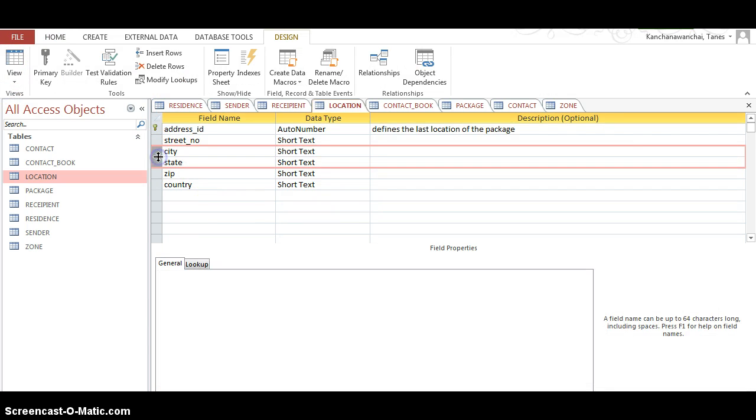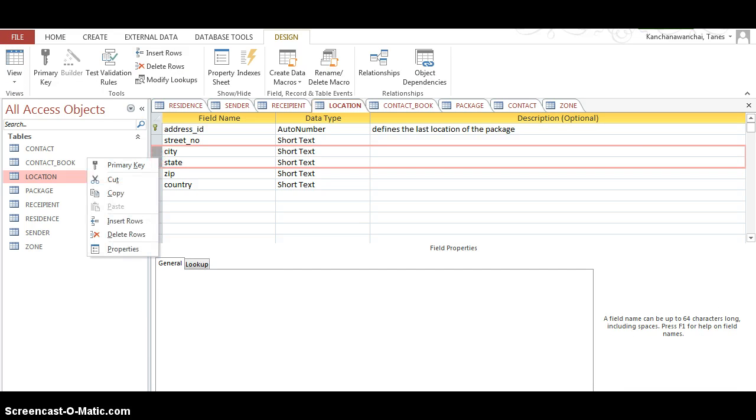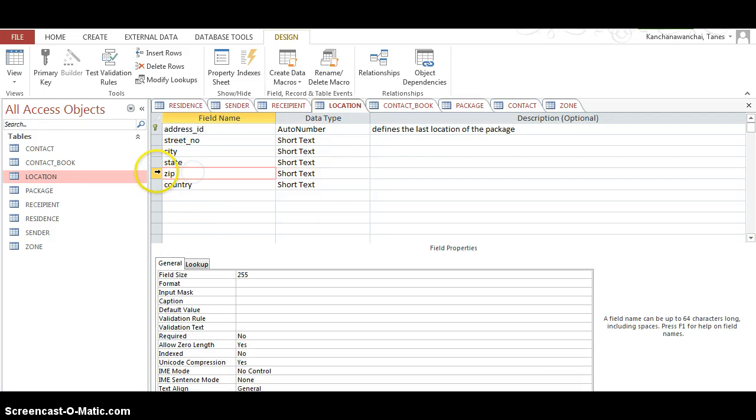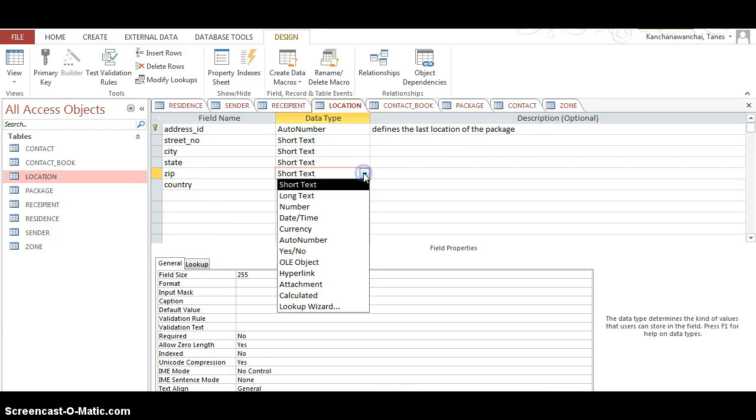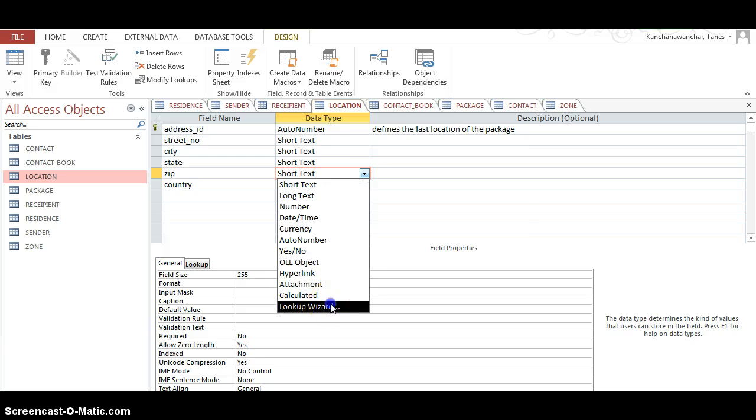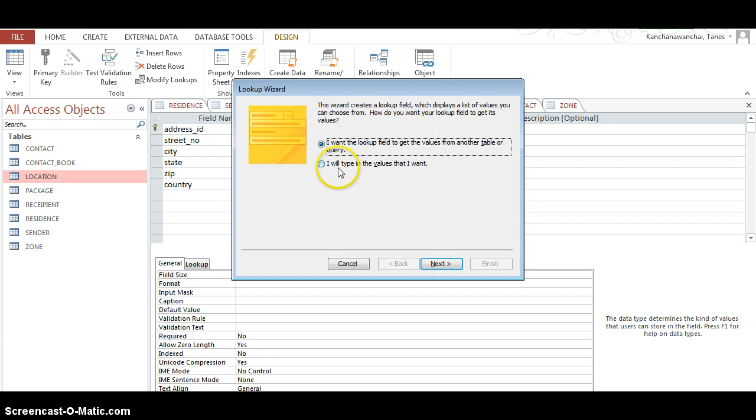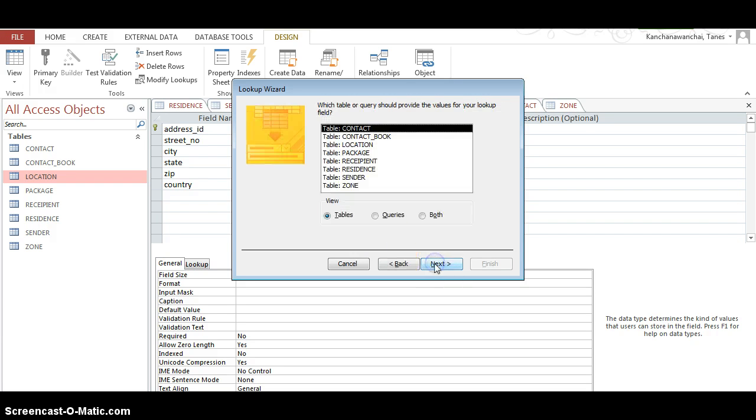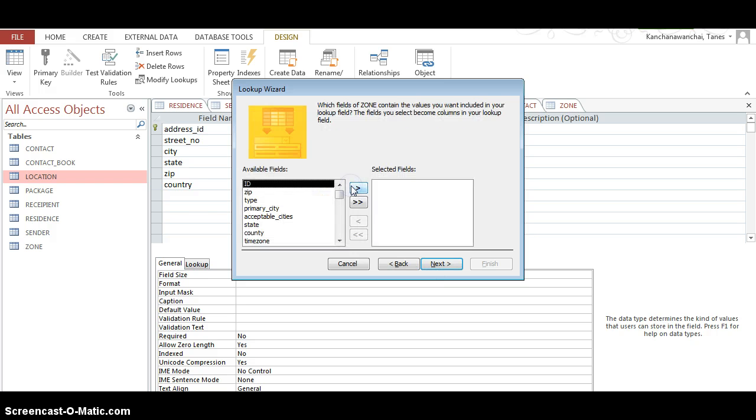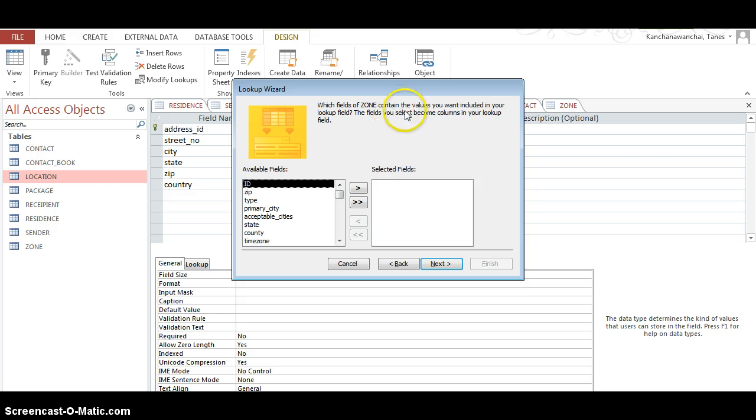Actually, like I said, this is not necessary if I want to revise my design here. I can just do zip and make it lookup and look up to an existing table - the first option. Last time I showed you the second one when we do manually type in.